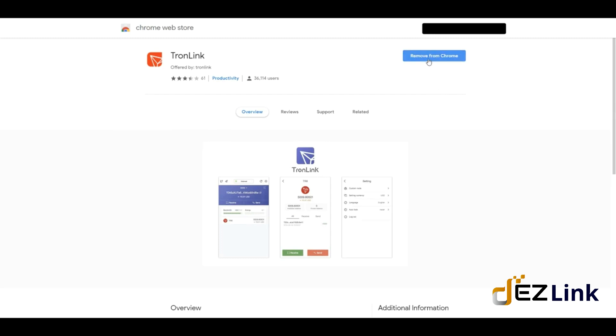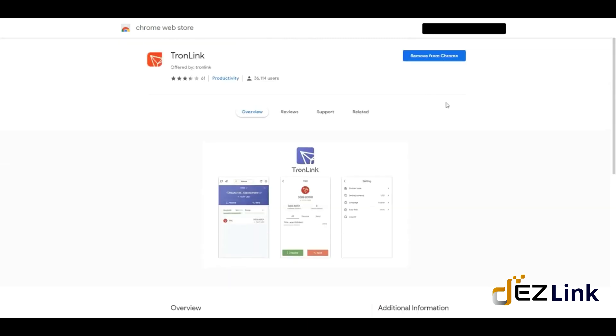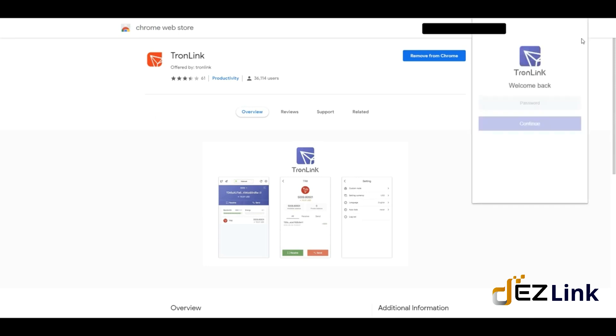Hit the install button. After that, you're going to get this little icon. You're going to click on it and you'll get a window that's going to ask you to create a wallet.